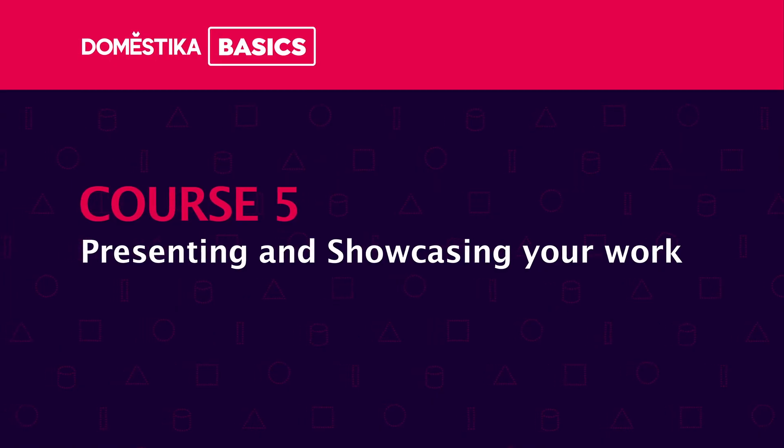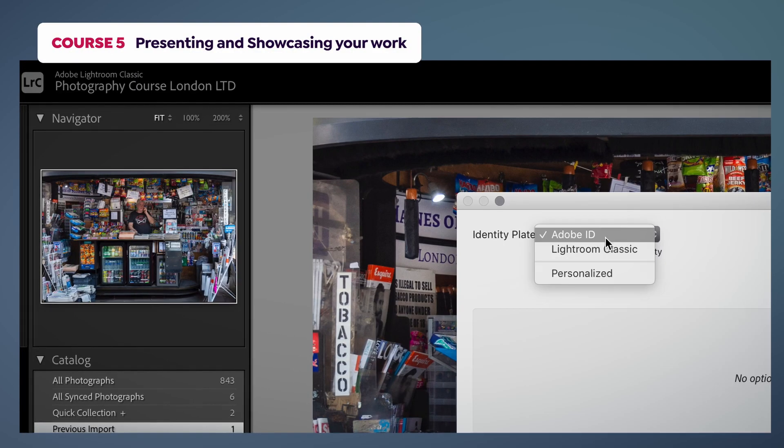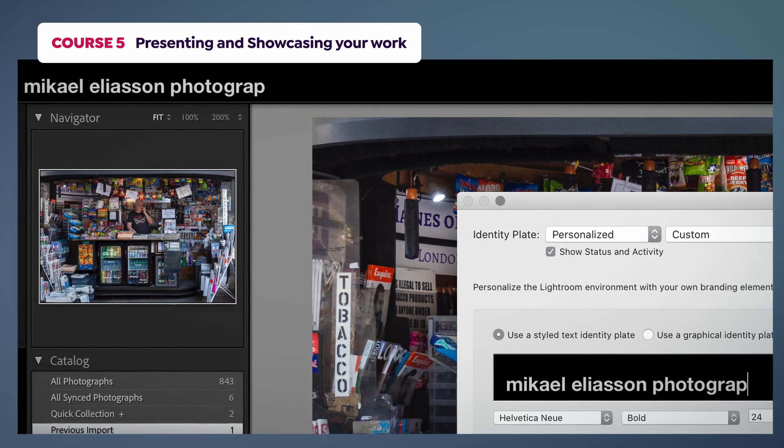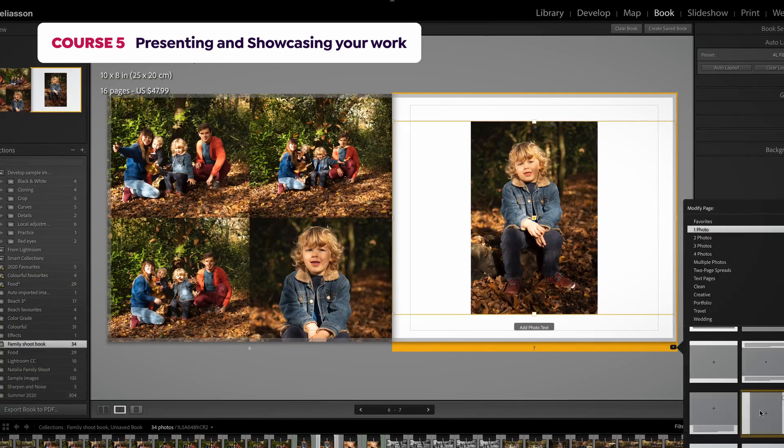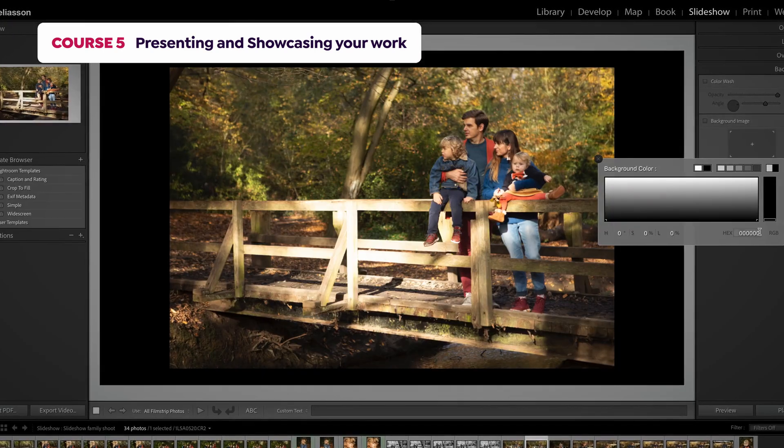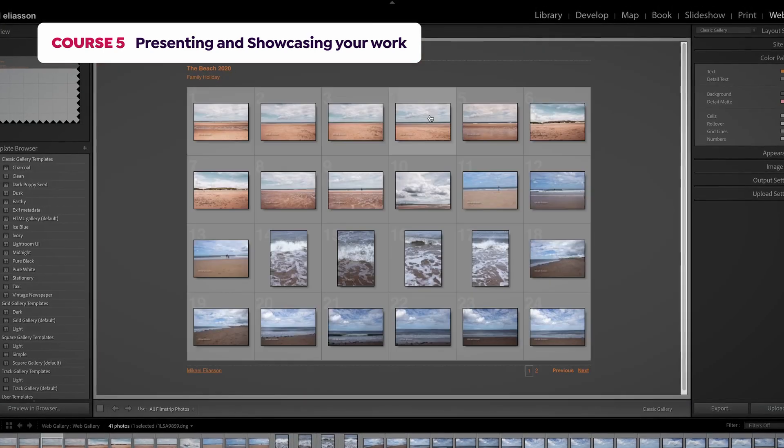In the final course, we'll cover the output modules, how to print, make a book, presentation and a micro website.